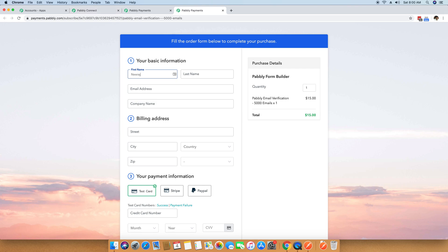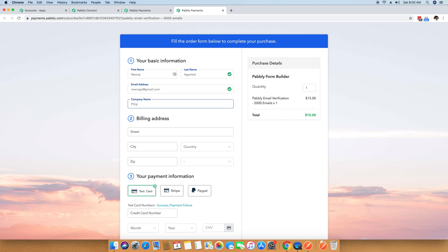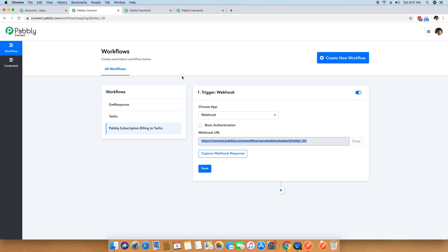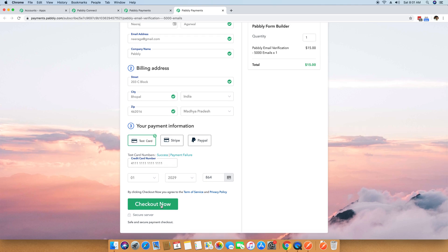I am filling in the details: Neeraj Agrawal, email neeraga@gmail.com, company name Pabbly, and street address. Everything is ready. I chose the test card here — if you want to do it with live data, you can also do that. But before doing the checkout, I am going back to Pabbly Connect and clicking on Capture Webhook Response. This will wait for the response to come so we can set up the workflow according to our requirements. Now I am pressing the Checkout button and it says "Thank you for your purchase" — the entire process is completed.